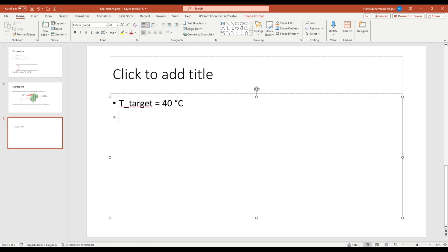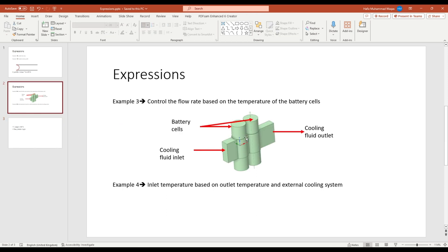Then we have our initial flow rate — let's call it 'flow initial'. I would start with 2 grams per second. After every 10 iterations, the system will check the temperature. It will compare: if the temperature is lower than 40 degrees Celsius, it will decrease the flow rate so that the temperature of the battery cell will increase. Or if the temperature of the battery cell is higher, it will increase the flow rate to further cool it down.